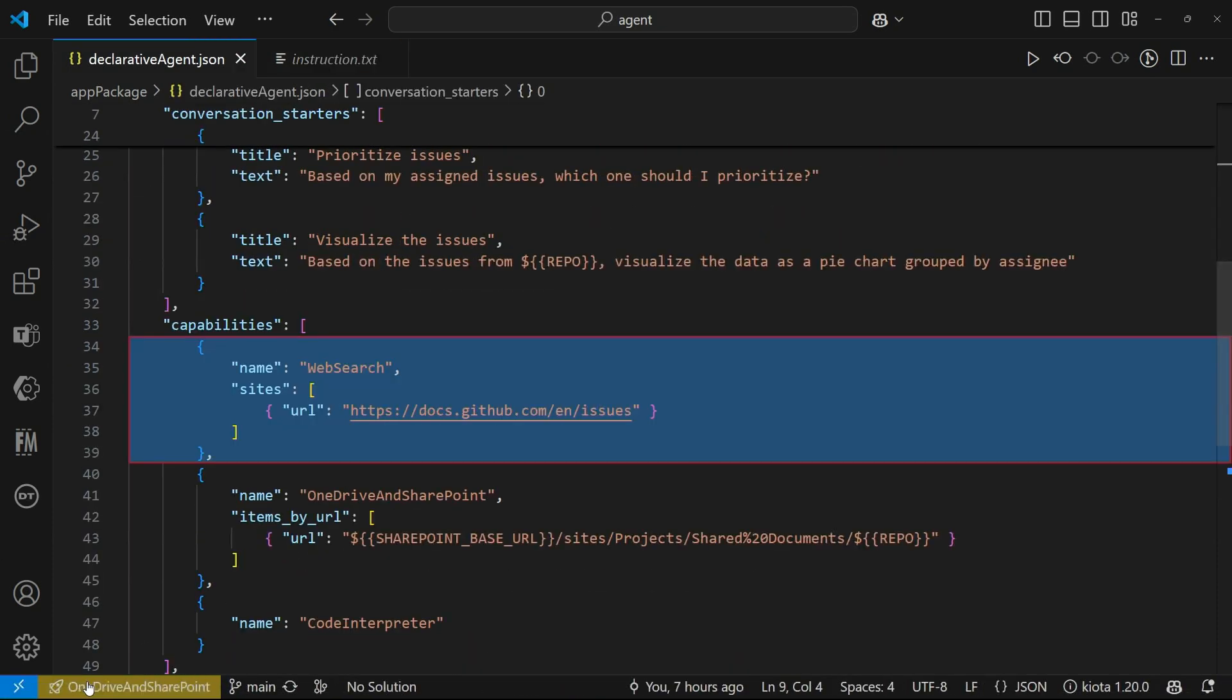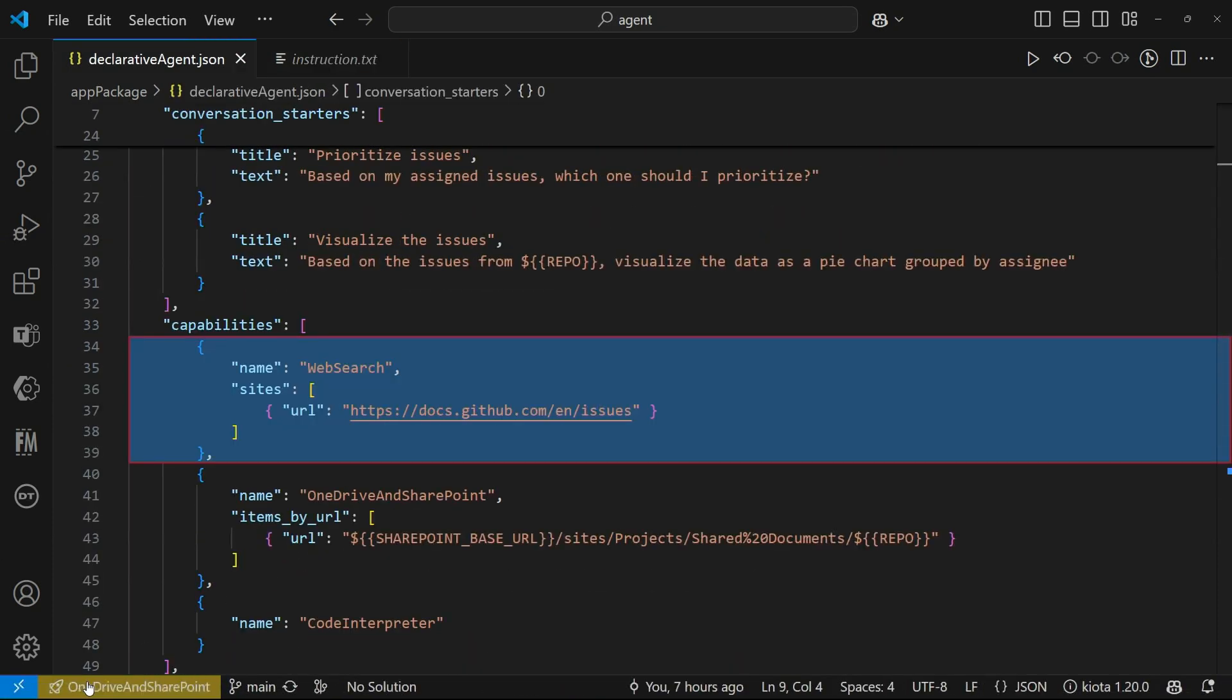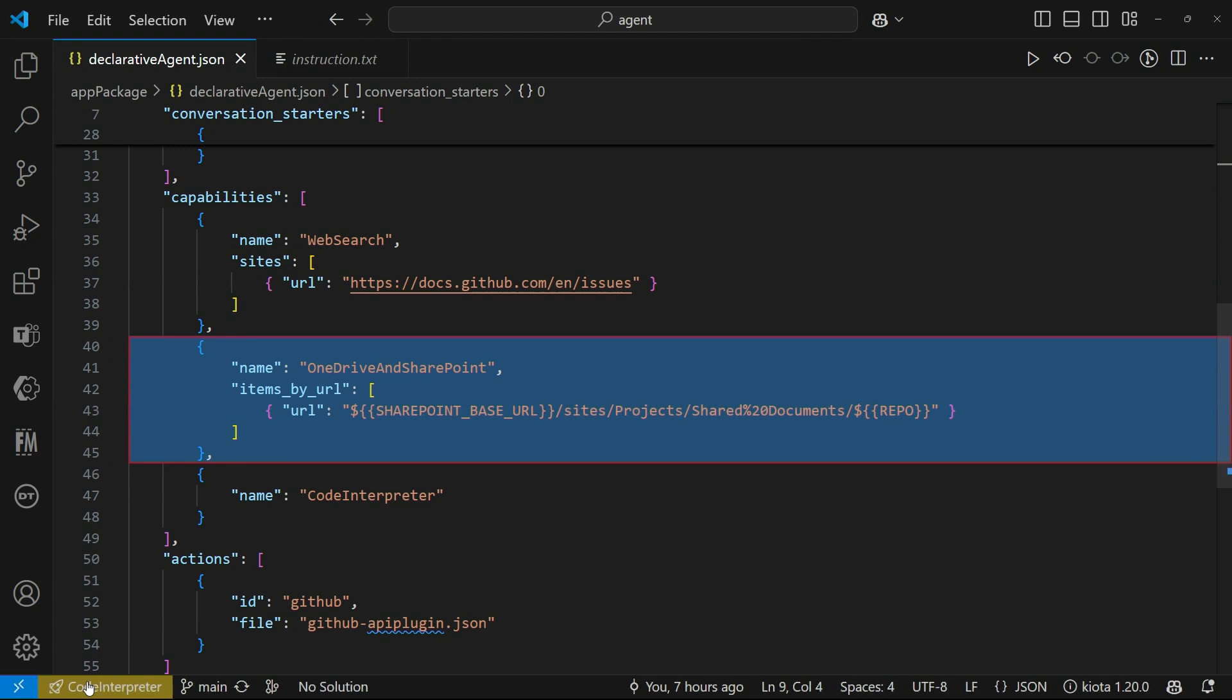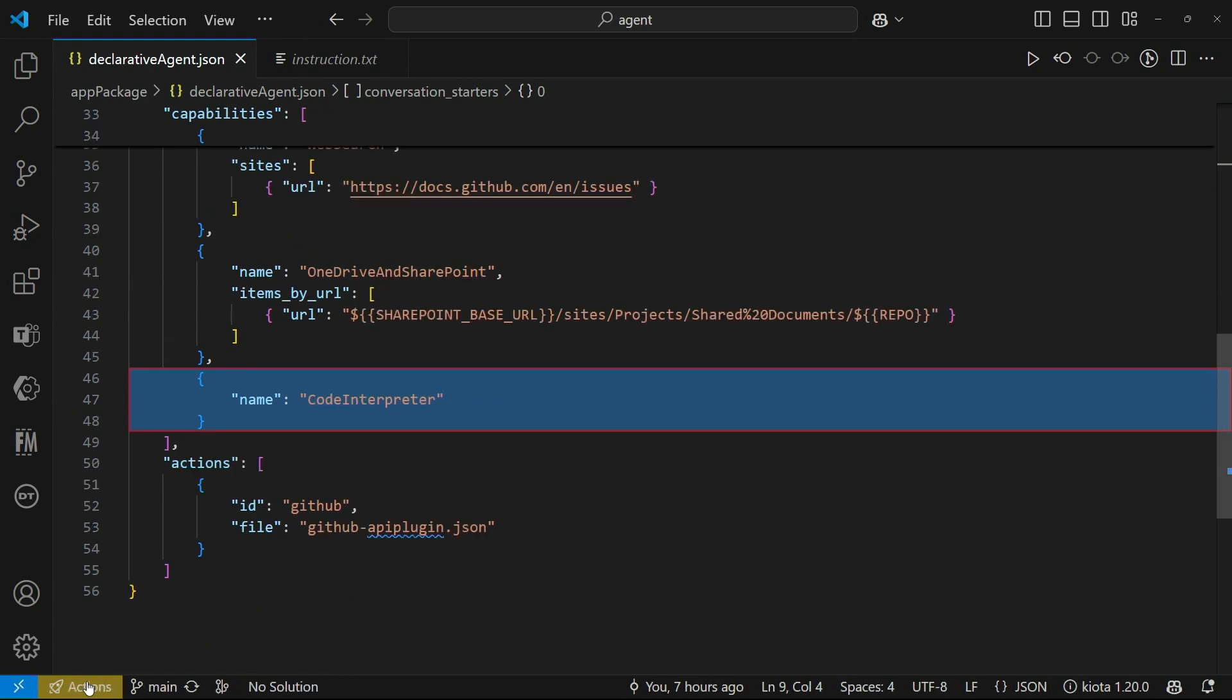So the first capability that is added to the mix here is web search. One of the new things we're announcing at Ignite this year is the fact that not only you can ground your declarative agent inside the web, but you can also now decide which website you want to ground it on. So in this case, it's only grounded on the documentation of GitHub around issues. How do you handle issues? So that's the first thing. Second thing that we're adding here is we're adding OneDrive and SharePoint. OneDrive and SharePoint, you can add some specific URLs to specific sites where your M365, your agent, will automatically be able to be grounded in that content. So if you have a site with project statuses, in that case with my GitHub agent, that's going to be perfect because you're going to be able to ask questions right there.